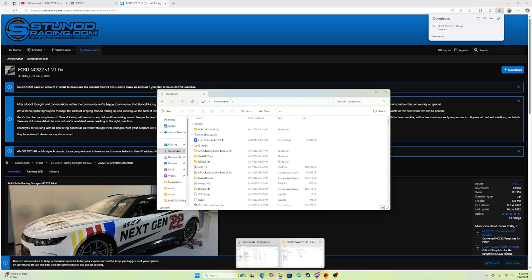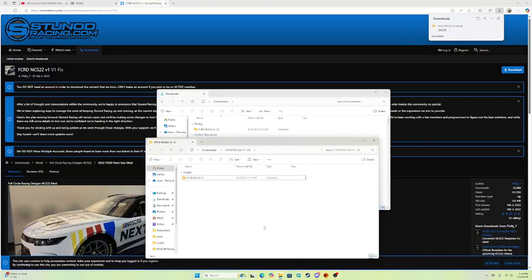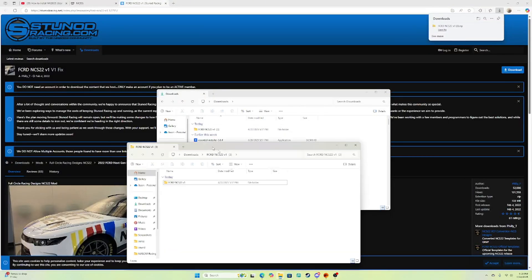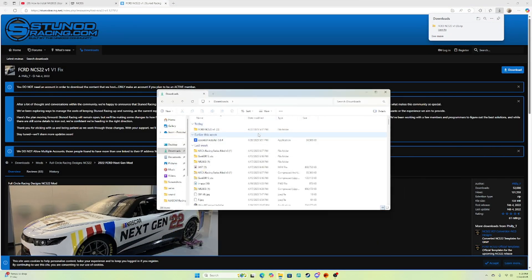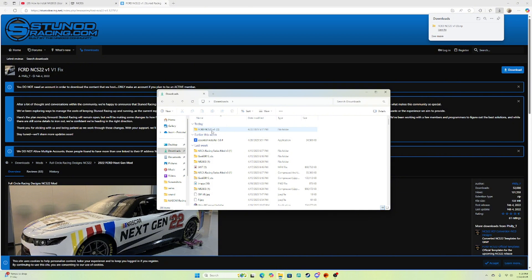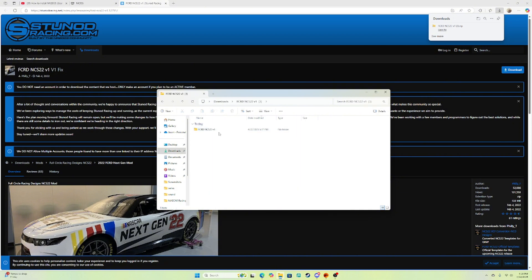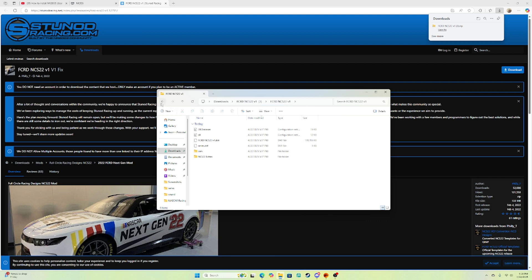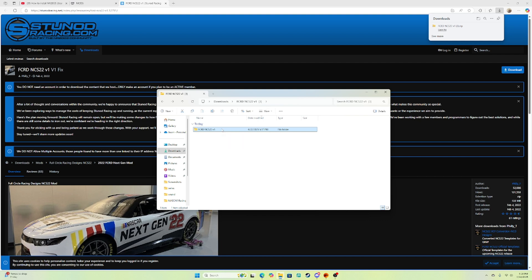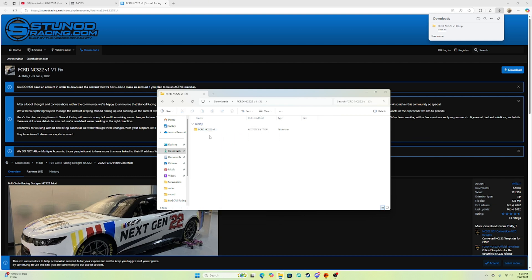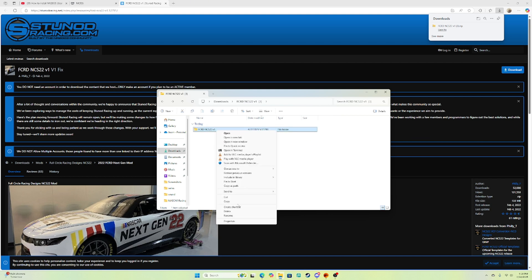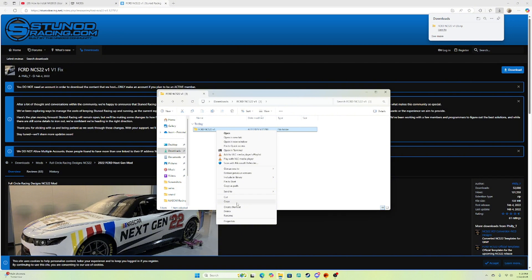Now we have the files all right here. So you want to double click this, double click that, make sure everything's in here. Then you're gonna want to go to this one, control C or just to make sure you copied it, right click, show more options, and copy.